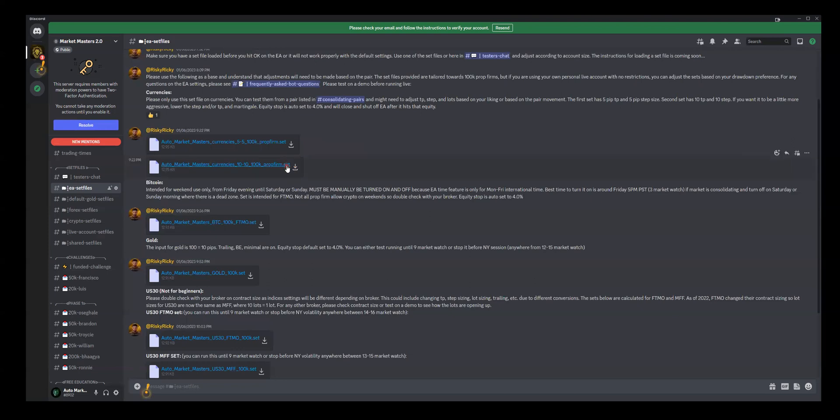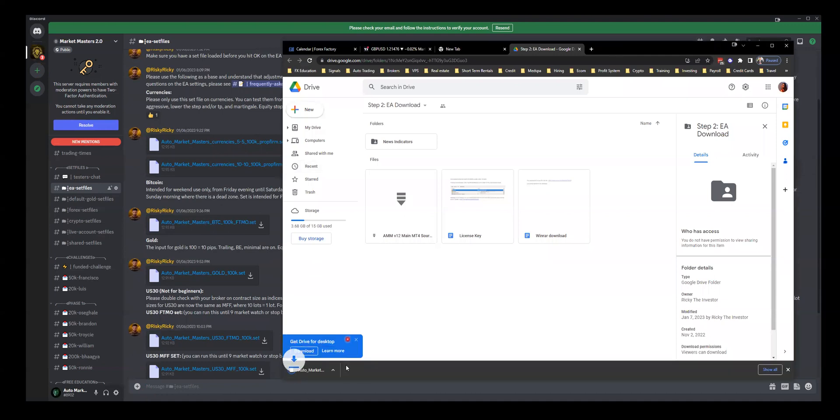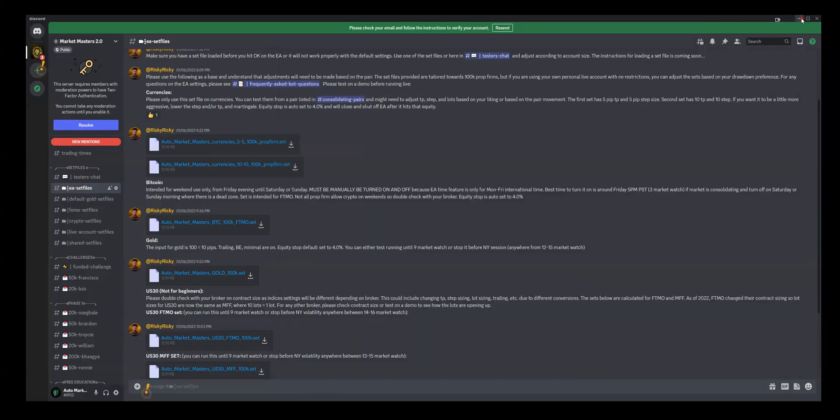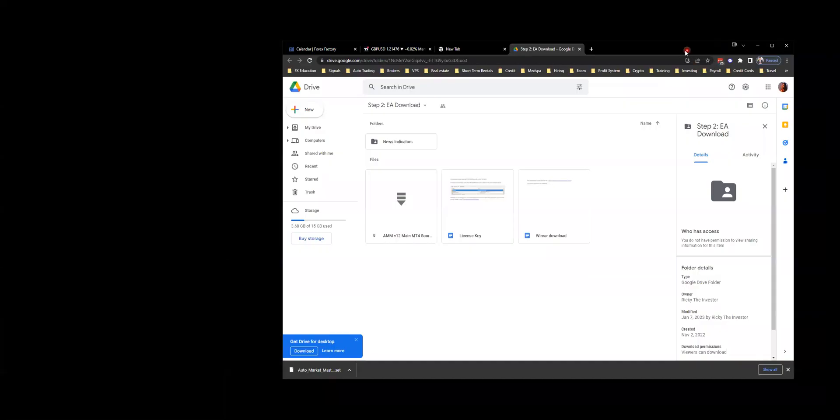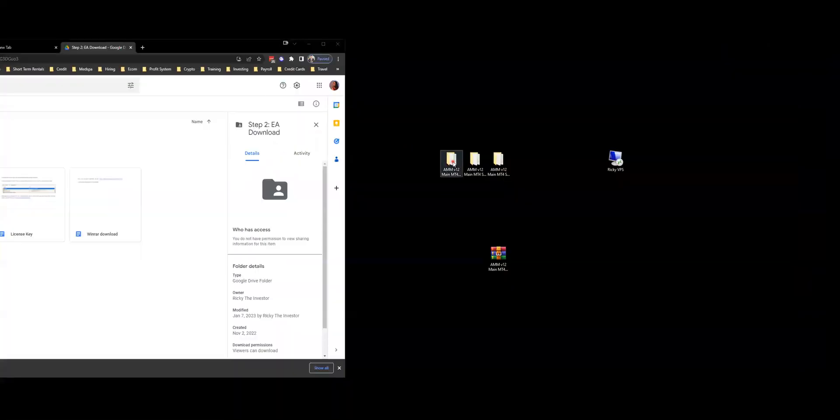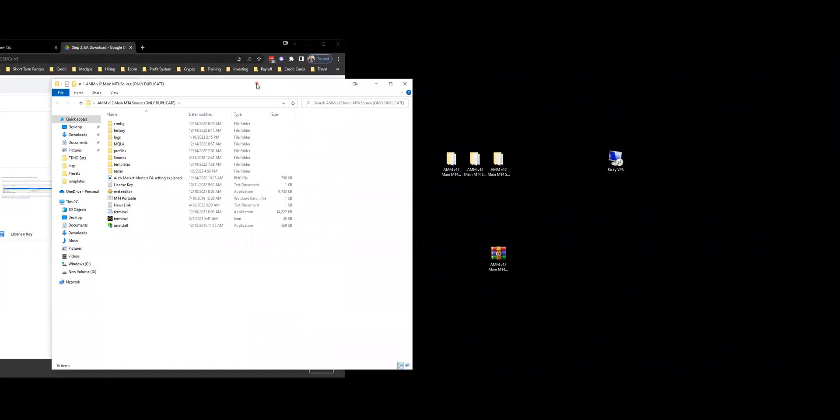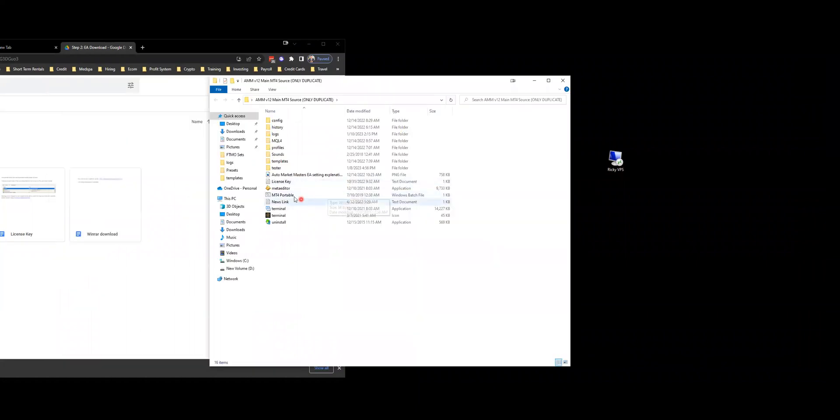Now that it's downloaded, you want to open up MT4. So I'm going to open up my folder here, go to MT4 Portable.